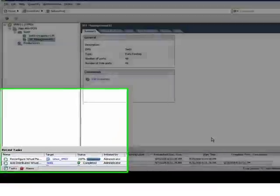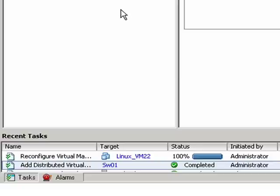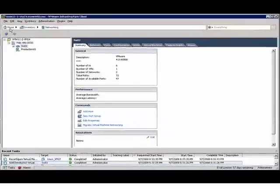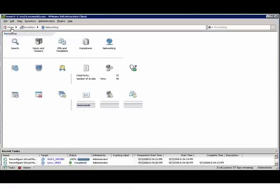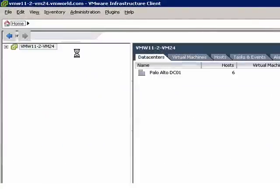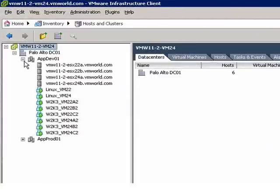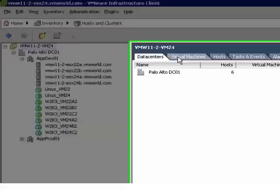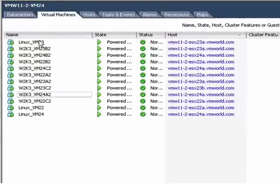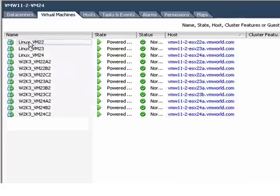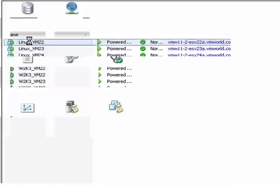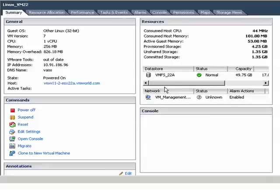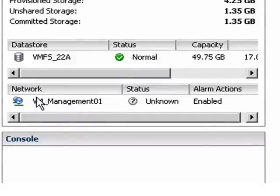At this point, it goes through and modifies or reconfigures the individual virtual machines. And that's how simple it is to create a distributed virtual switch. Let's go back to our home page, go to Hosts and Clusters, look at our VMs and look at Linux VM22. You'll notice that the network it's attached to is VM Management01, the network that we just created.